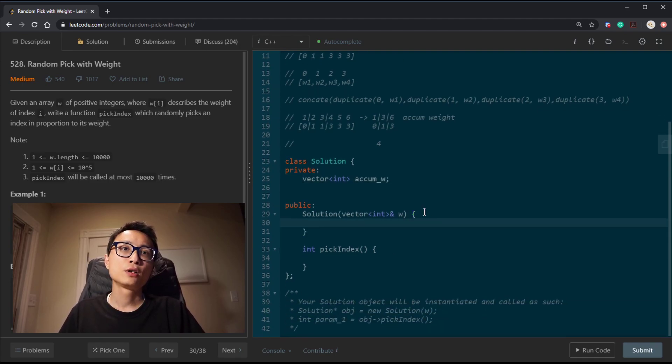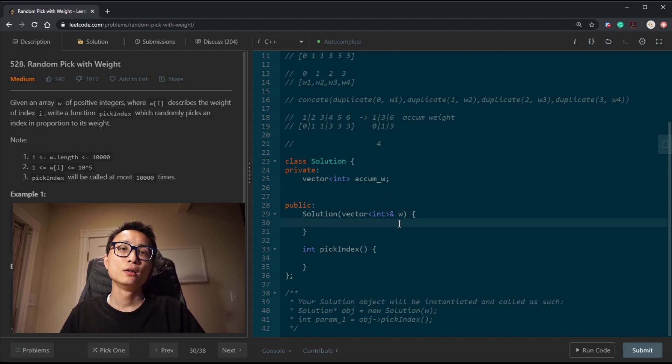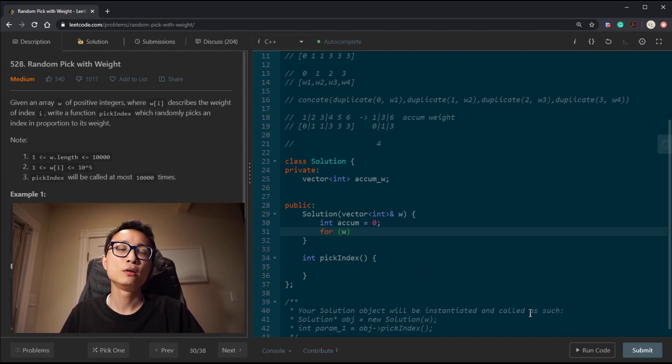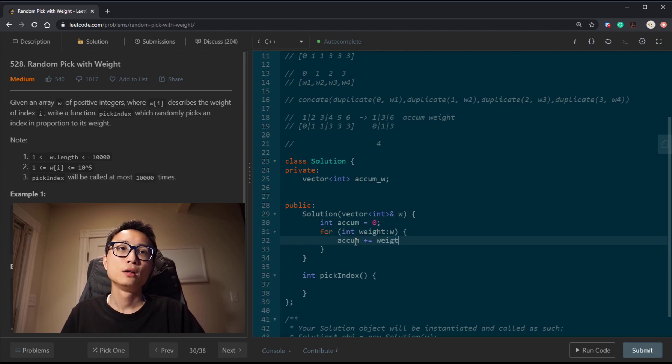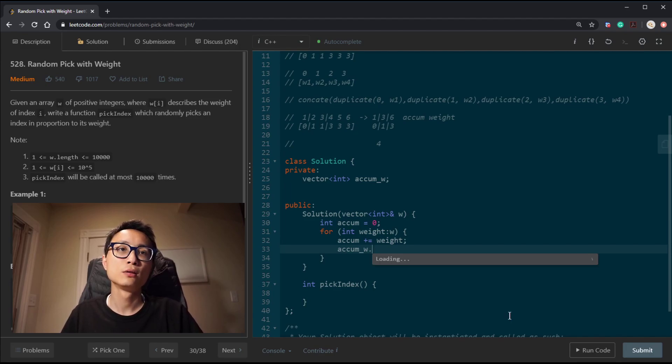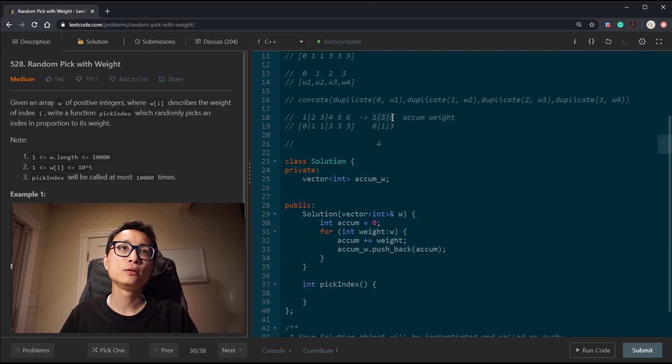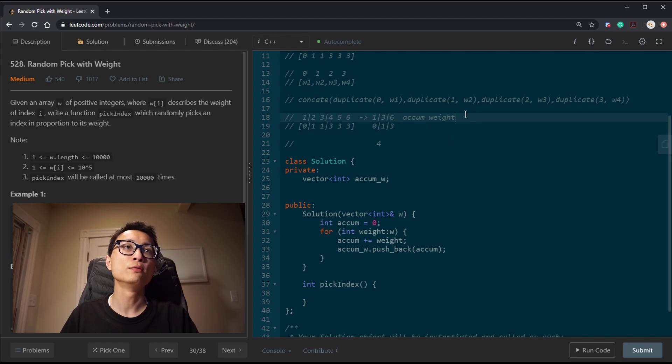So we're going to have a vector that stores the accumulative weight. And so in the constructor, we're basically just populating the accumulative weight 1, 3, 6 with the weight values 1, 2, 3 to transform that into 1, 3, 6. So we got an accumulator initially to be 0. And for the weight number in this weight array, we're going to increment the accumulator and then put that back to the accumulative weight vector. That's the constructor. All we do is compress the weights into this accumulative weight format.